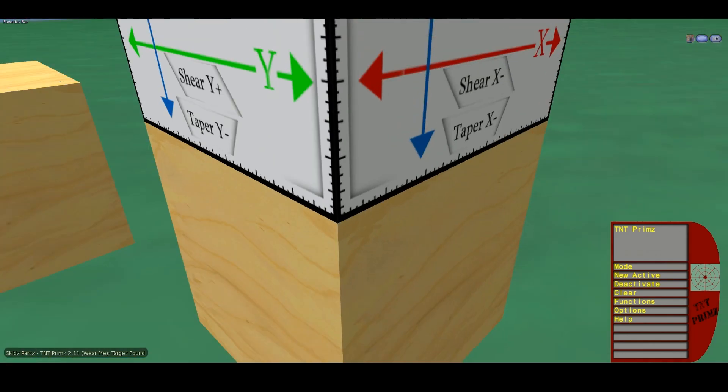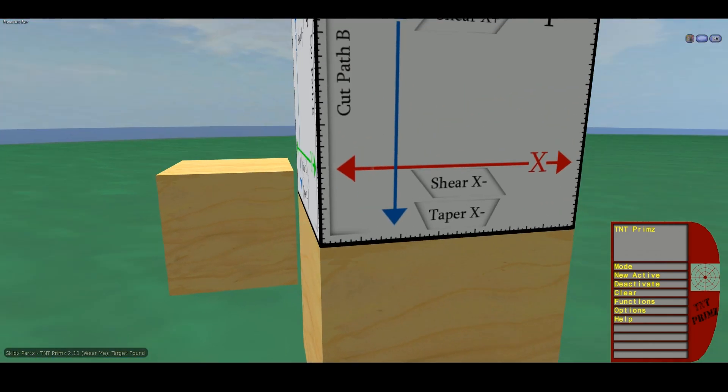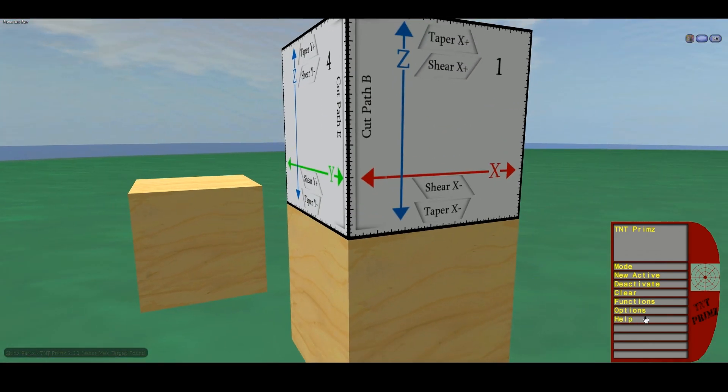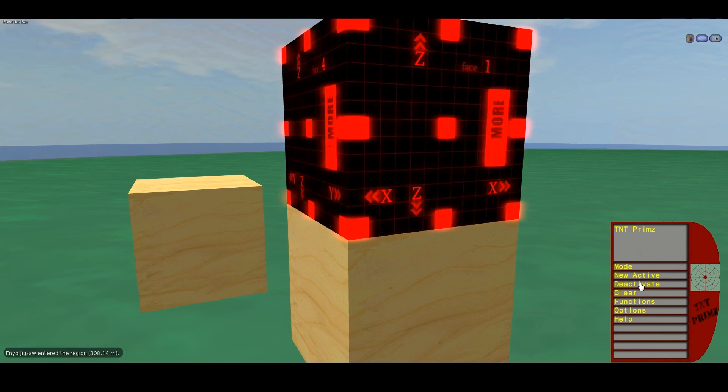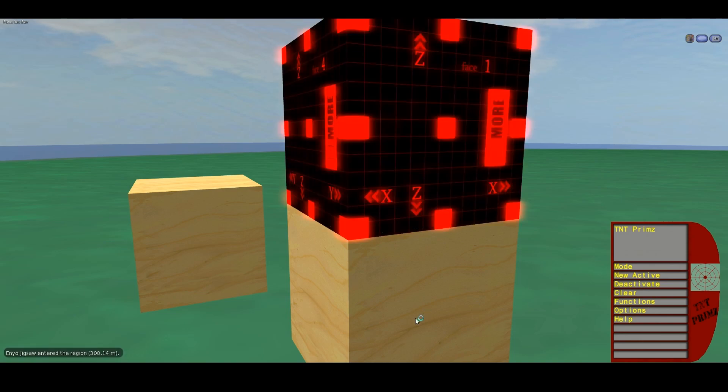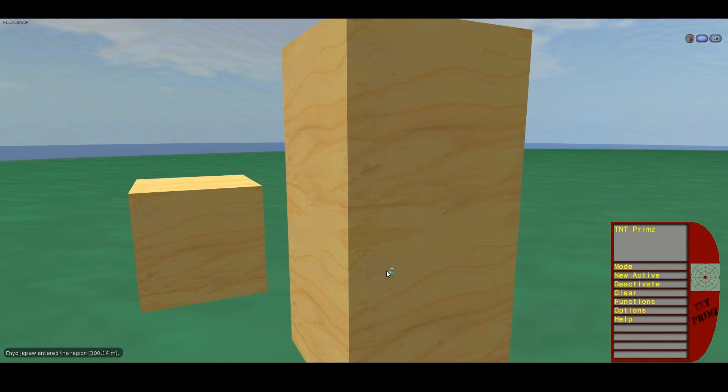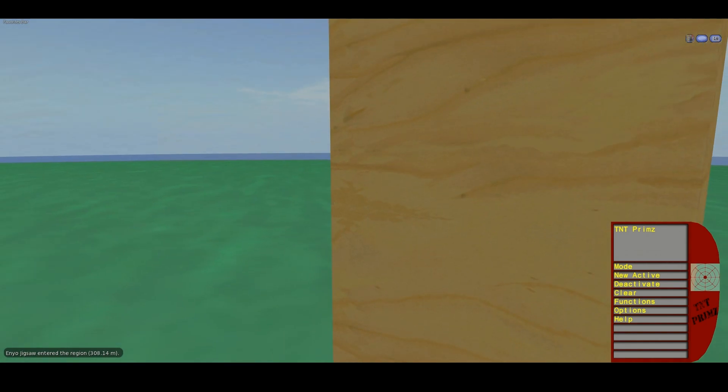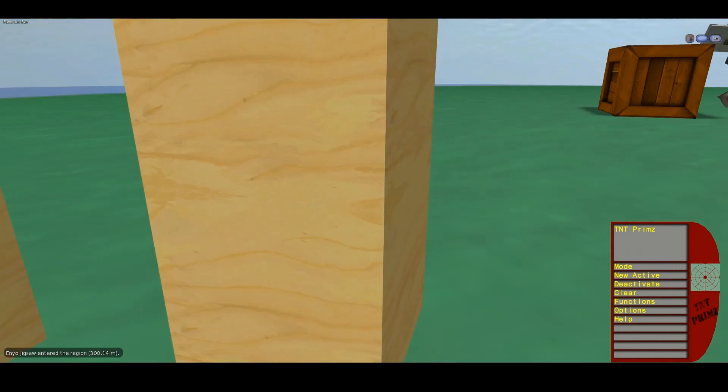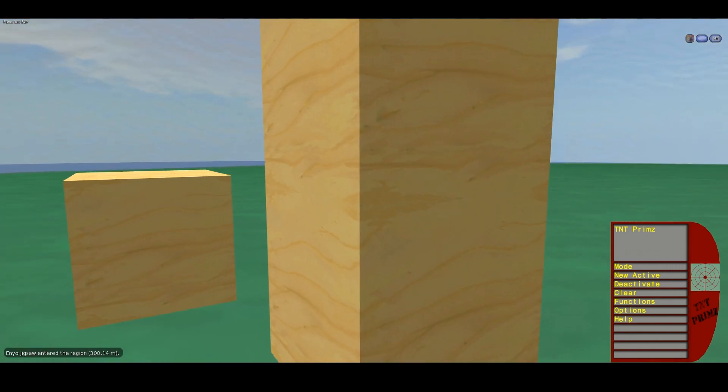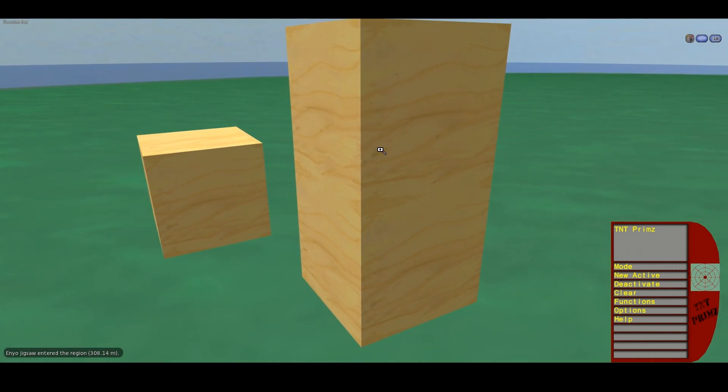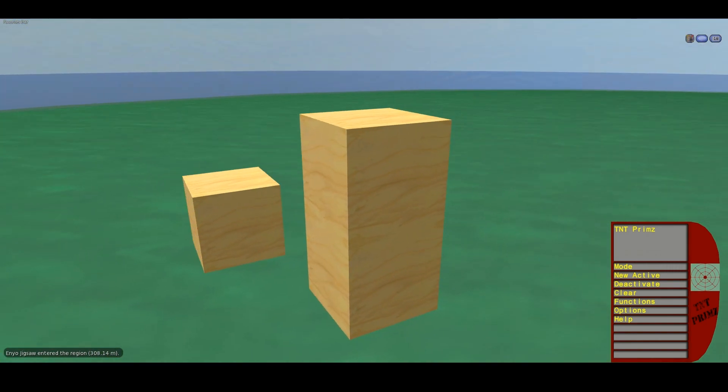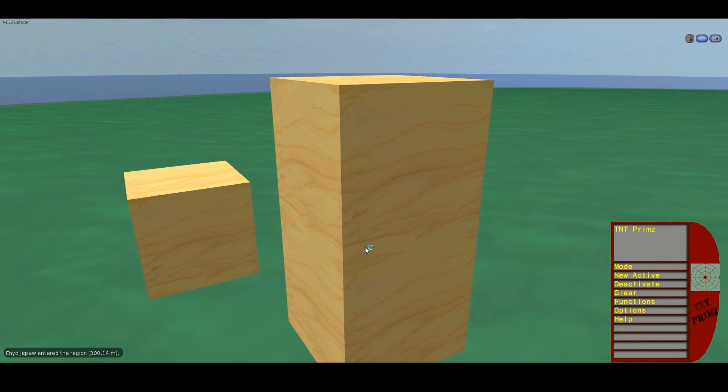It's some kind of viewer issue. If I bring up the interface, deactivate it, clear it, you can see it's still aligned perfectly. So I believe it's a viewer issue.